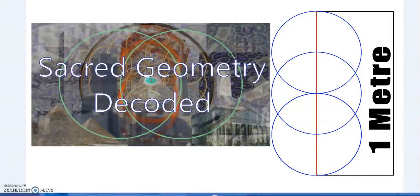Hello, Sacred Geometry Decoded. In the description box you'll find the playlist to this full series, and this will be a continuation of it. We'll be looking at a particular aspect: metrology, geometry, and how these systems link to astronomy — especially the allegedly modern English foot, the Egyptian royal cubit, and the meter.